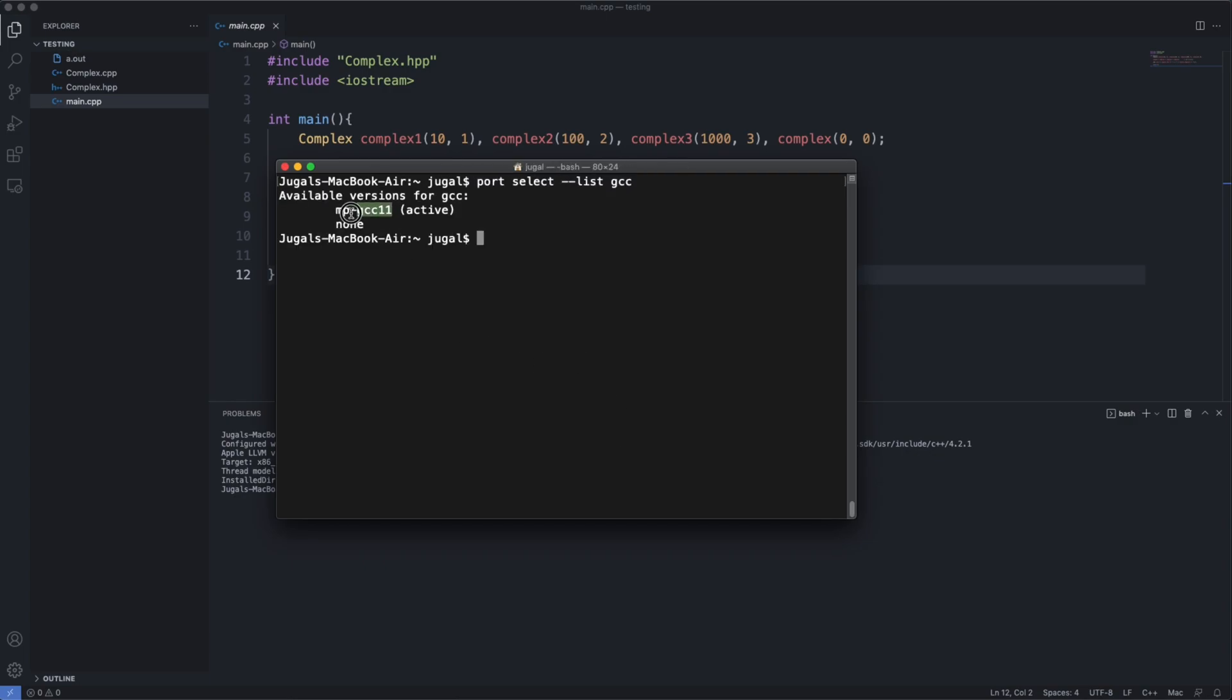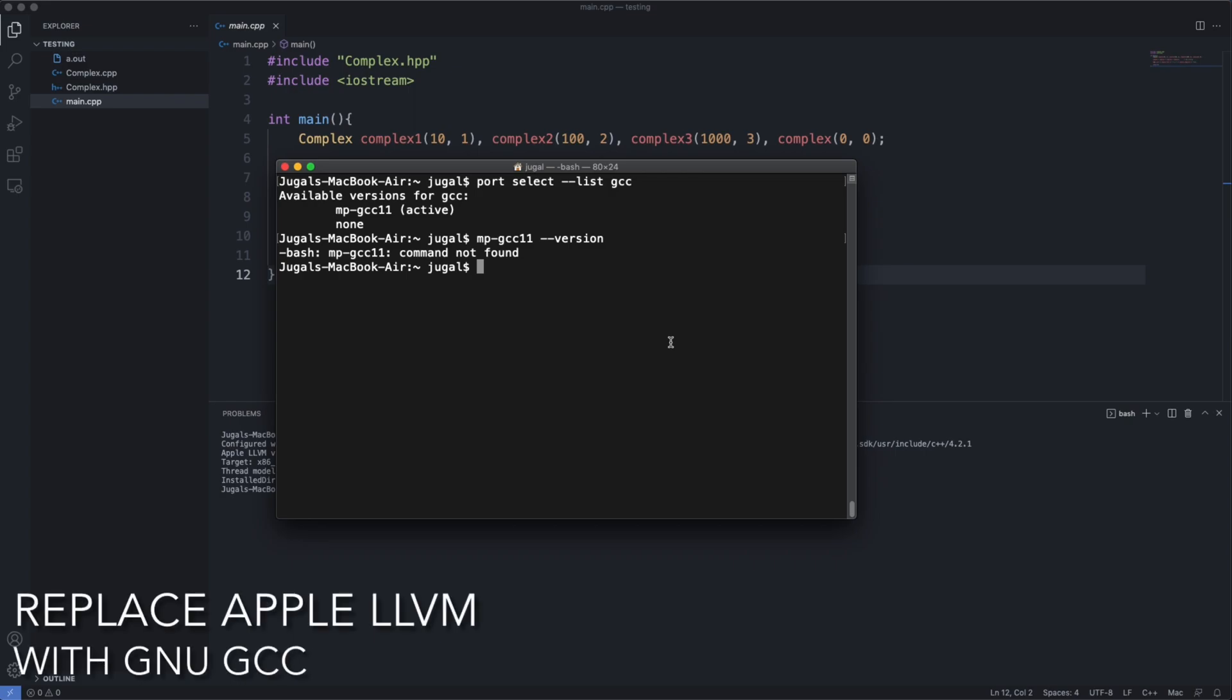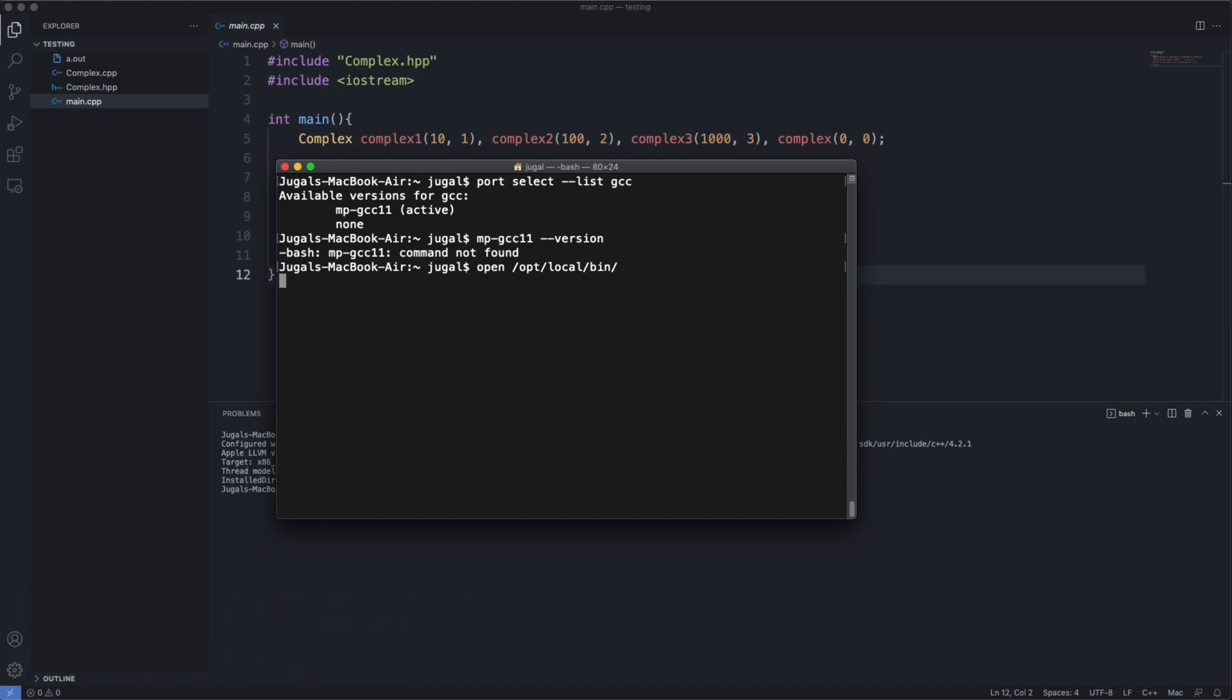One more thing is to select gcc-mp-gcc-11 as default and to replace it with Apple LLVM.